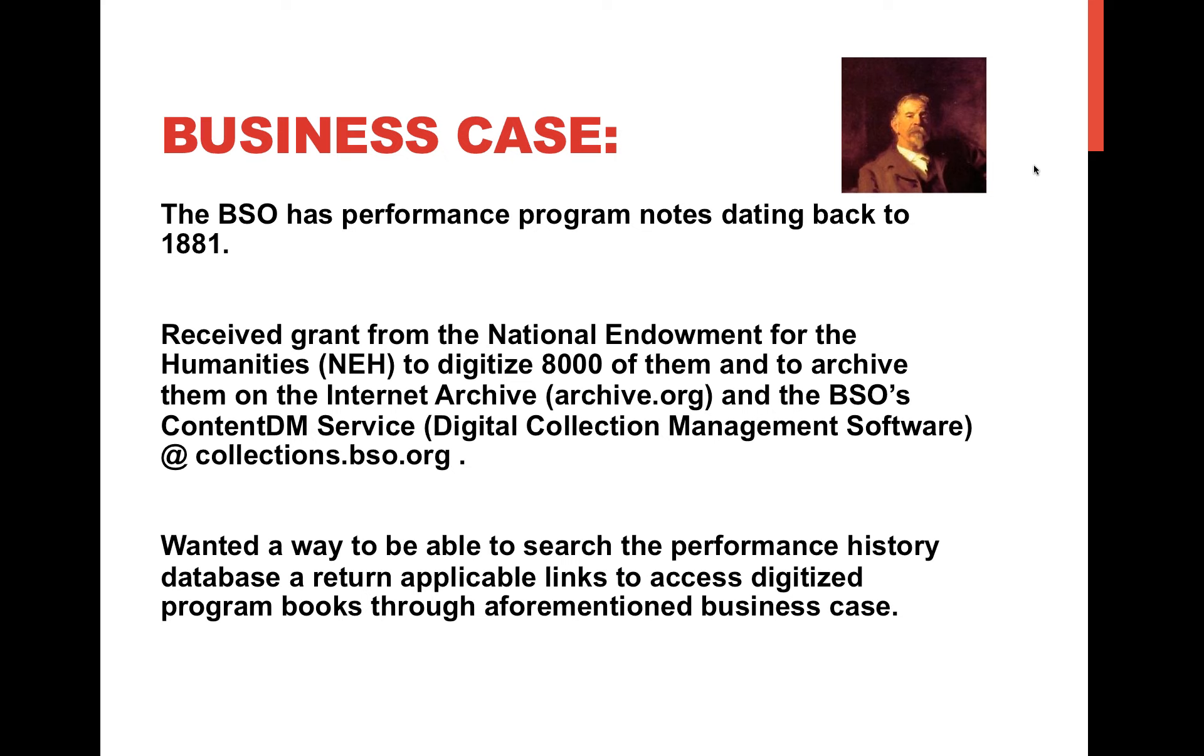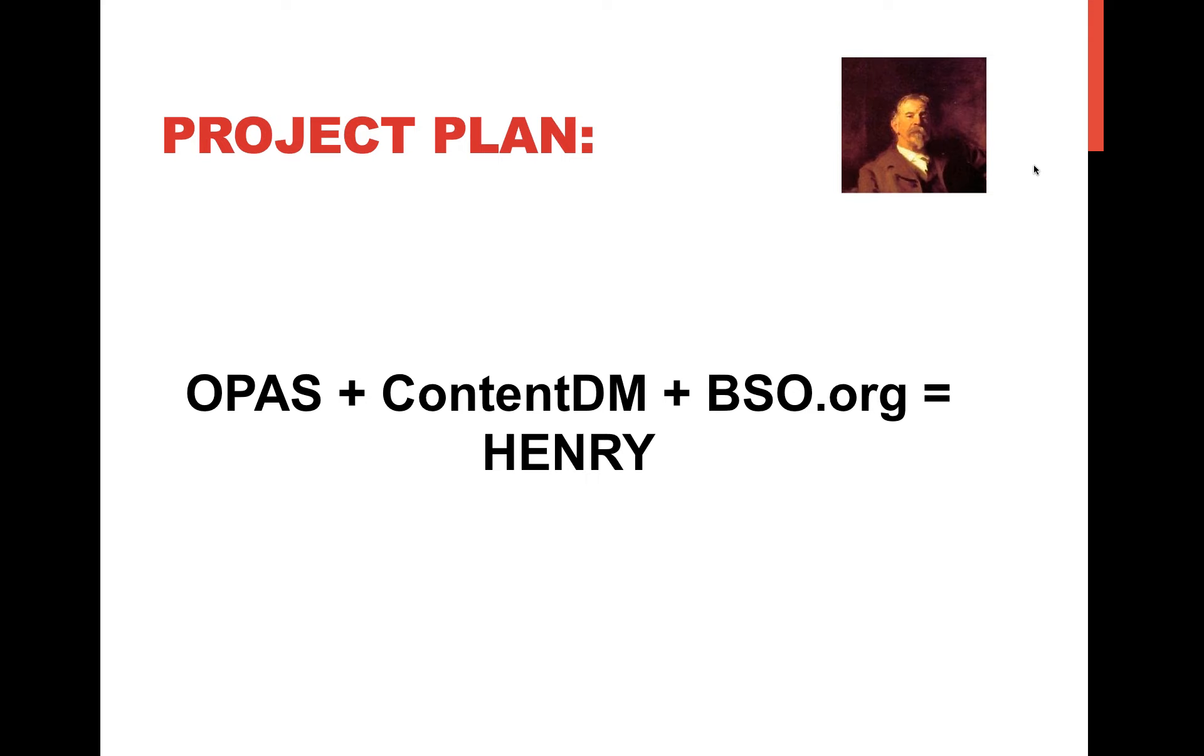One of the things that we wanted to do to make it easier to access these program books was to marry our performance history database and link, when applicable, the program books to the performances that get returned in the performance history database. So our project plan was to take OPASS, marry it with ContentDM, and marry it with BSO.org, which was the corporate website of the BSO, to produce Henry.